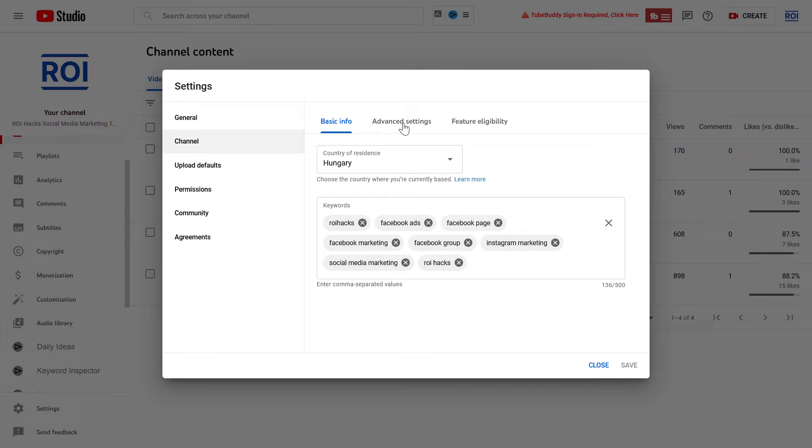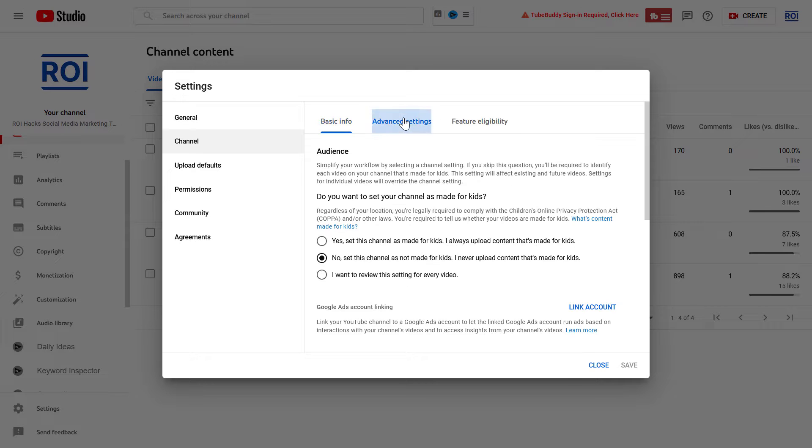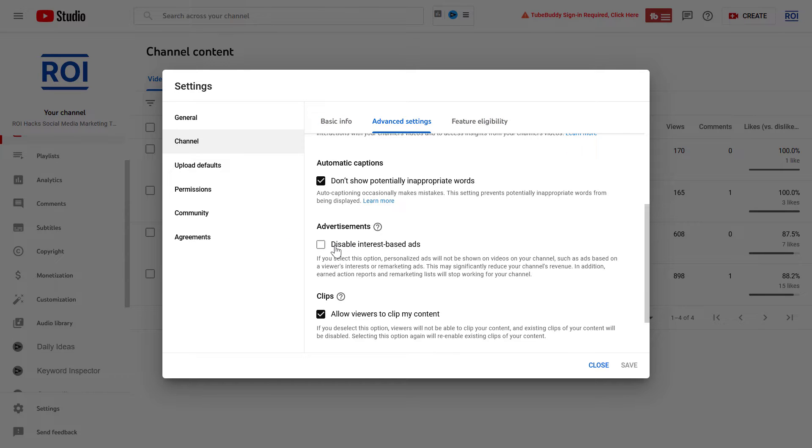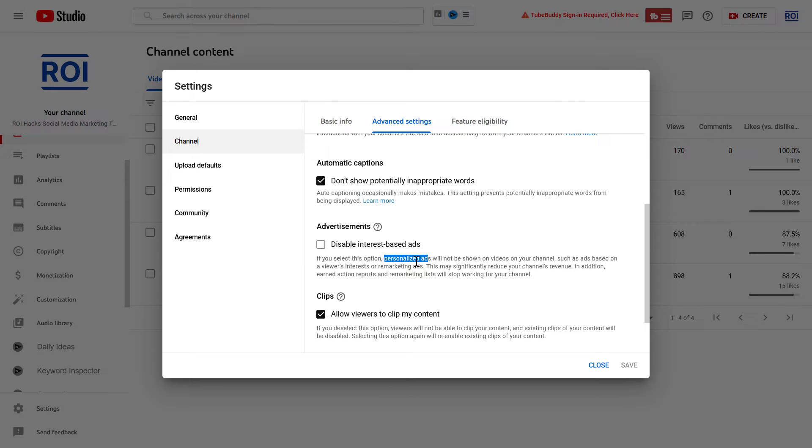And here you're going to see this Advertisements section. And as you can see, currently for me, for this channel, interest-based ads—which are basically personalized ads—are turned on for this channel.